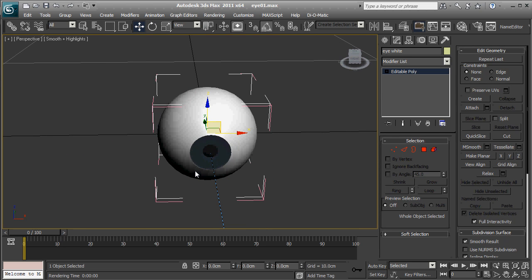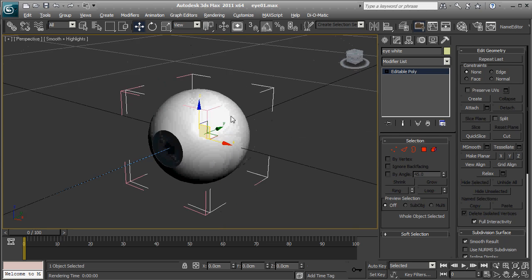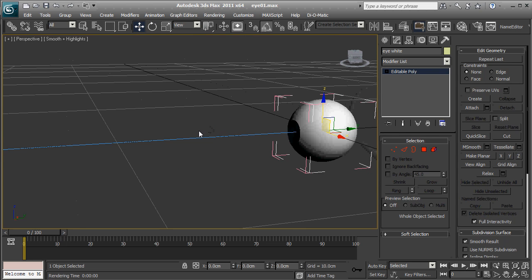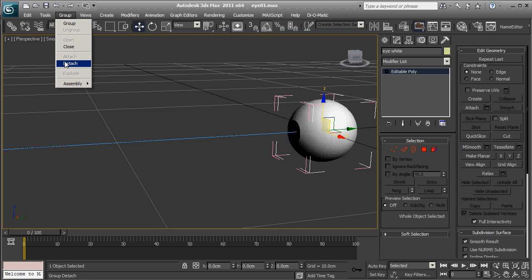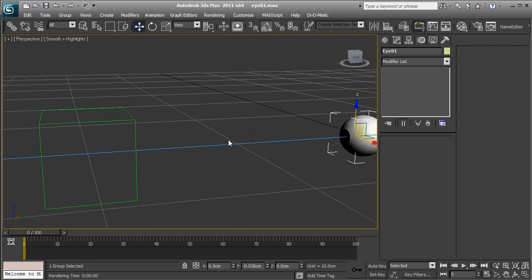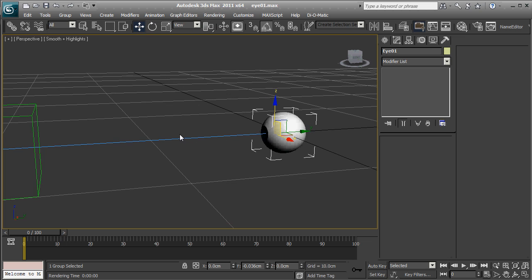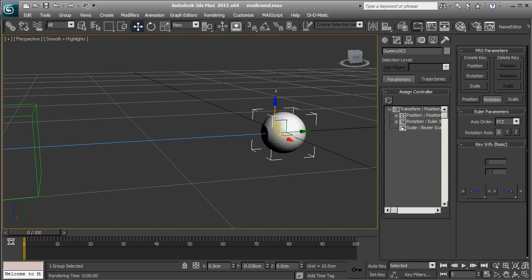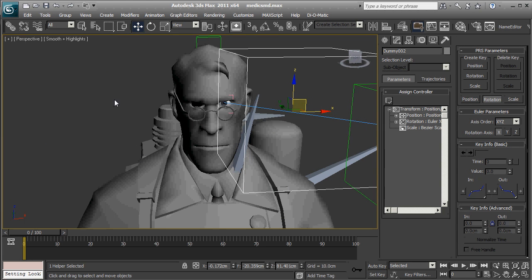So the way this works is, there's a look-at constraint applied to the eye white inside the group. So if you want to change it, you'll have to open the group. And then you link the group to the bone you wanted to follow. So I'm going to demonstrate this on the Medic example right here. I've already done this once, but my recorder thingy didn't record the sound, so I'll have to do this again.